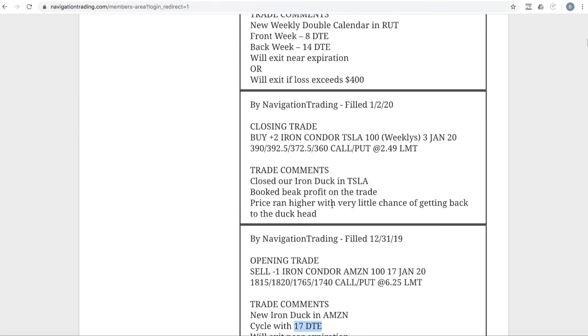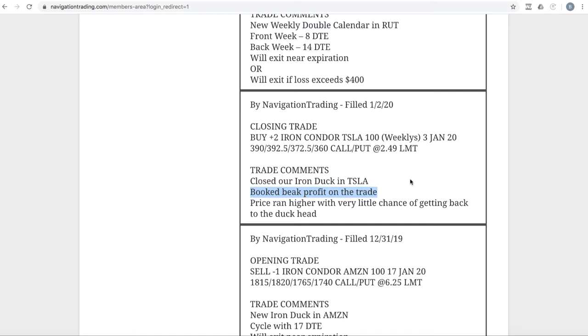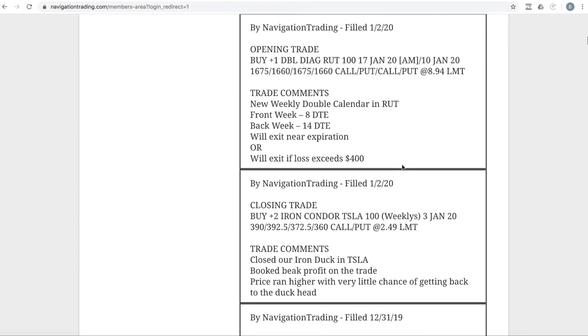Next trade, closing trade in Tesla. We had an iron duck on in Tesla, booked beak profit on that trade. Price ran all the way up the duck beak with very little chance of getting back, so we just went ahead and closed that one out. The call spread was $2.50 wide, so we got out at $2.49. Just slightly more than the beak is what we booked on that trade.